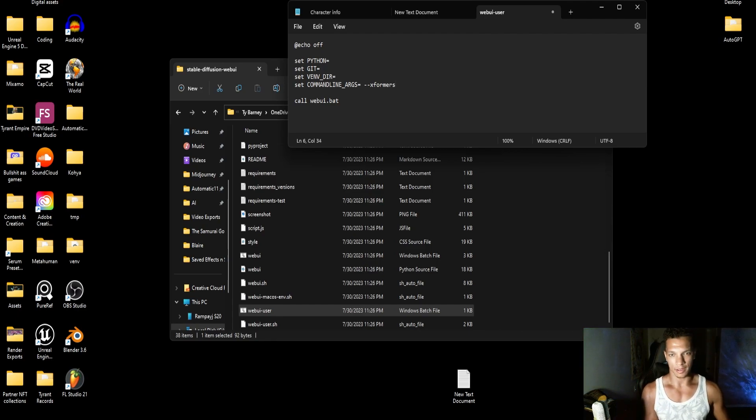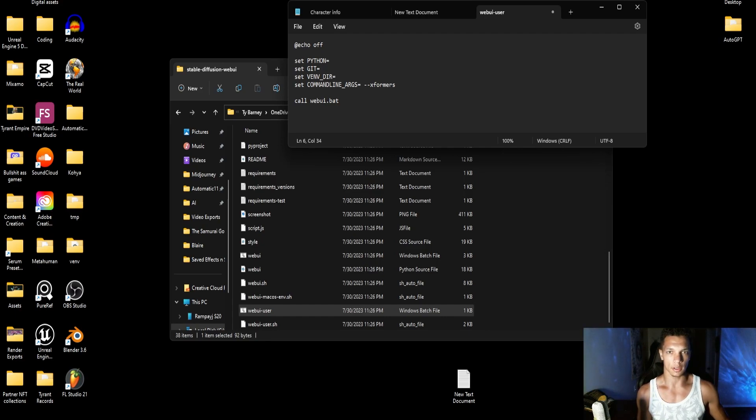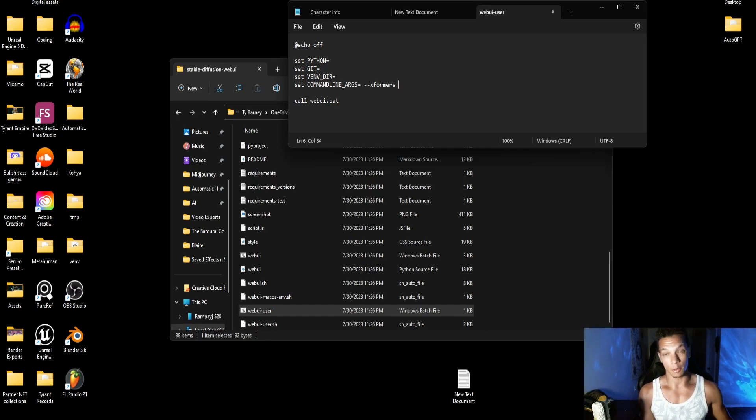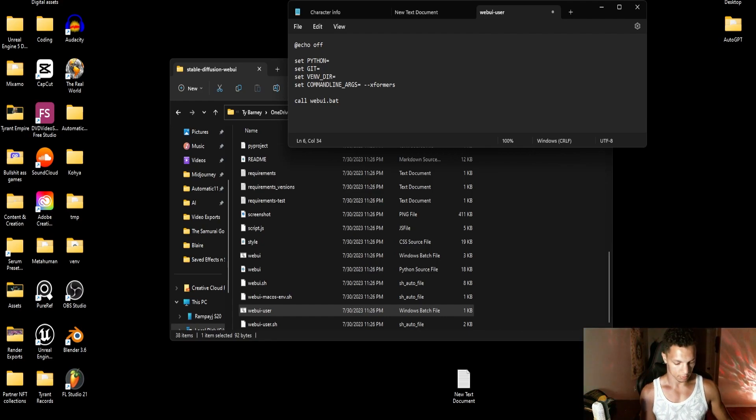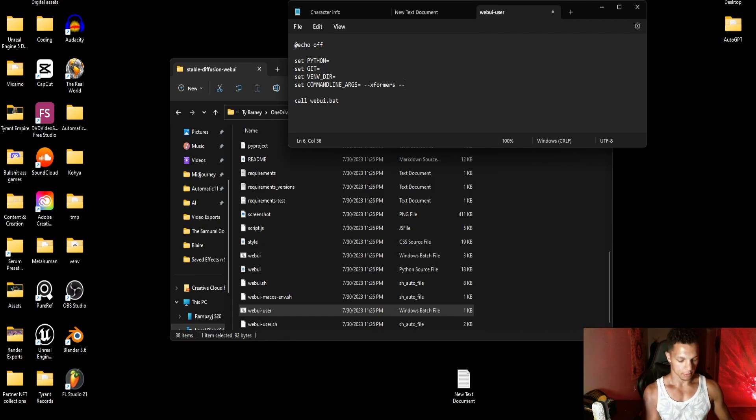This will allow the stable diffusion to actually be a little bit more efficient. I have a 3060 GPU, and I would definitely still recommend using this. Then I also recommend doing auto launch.